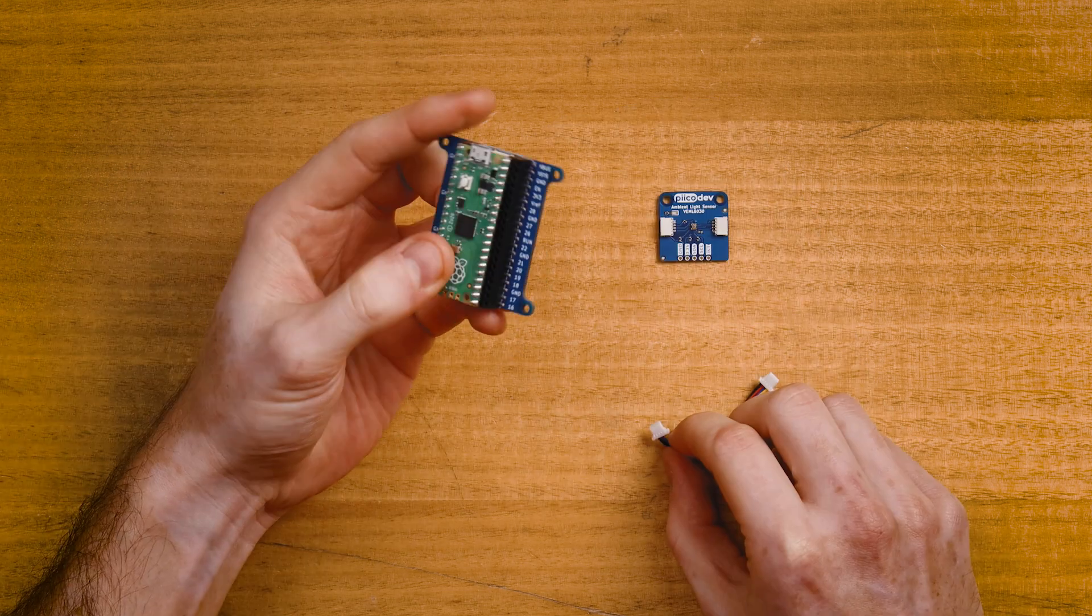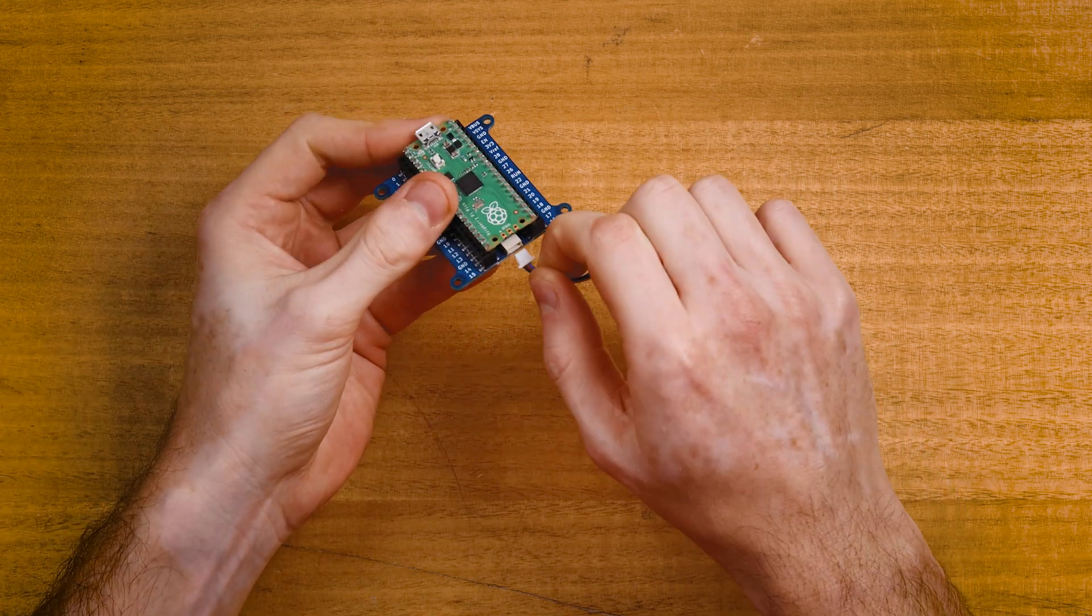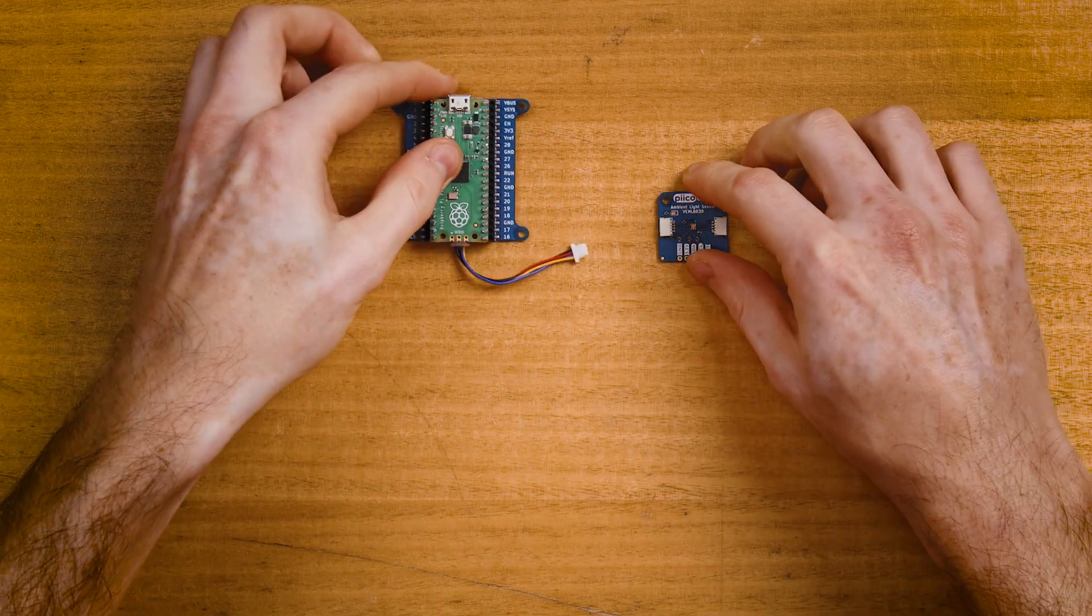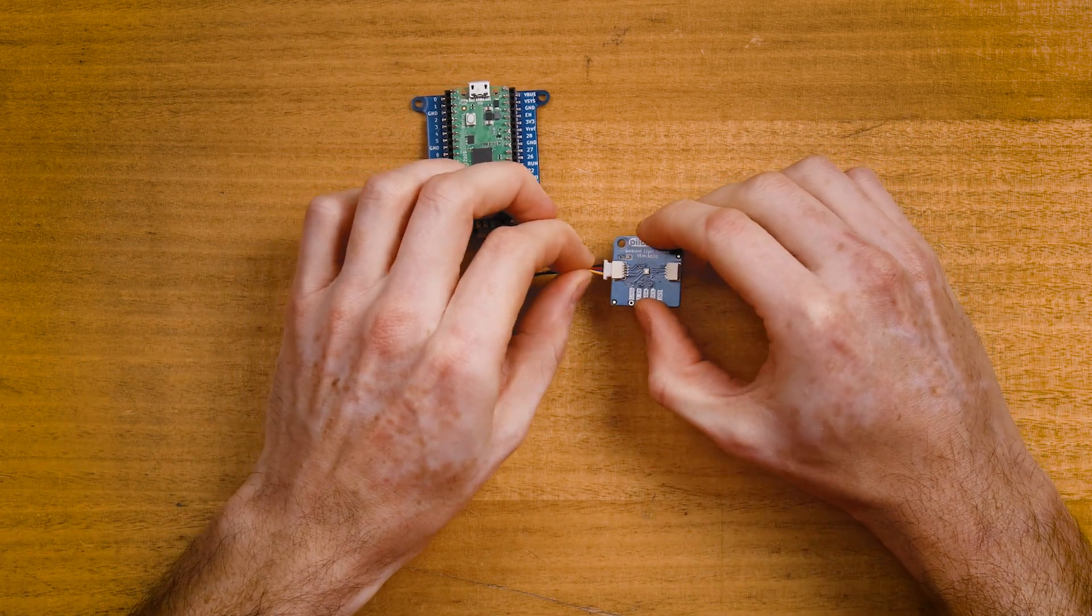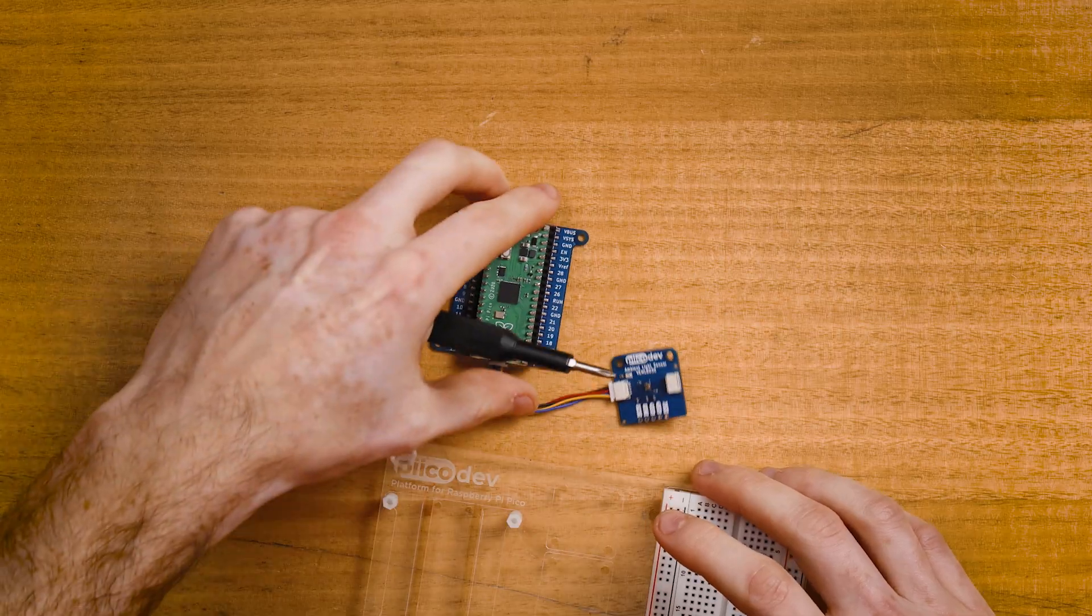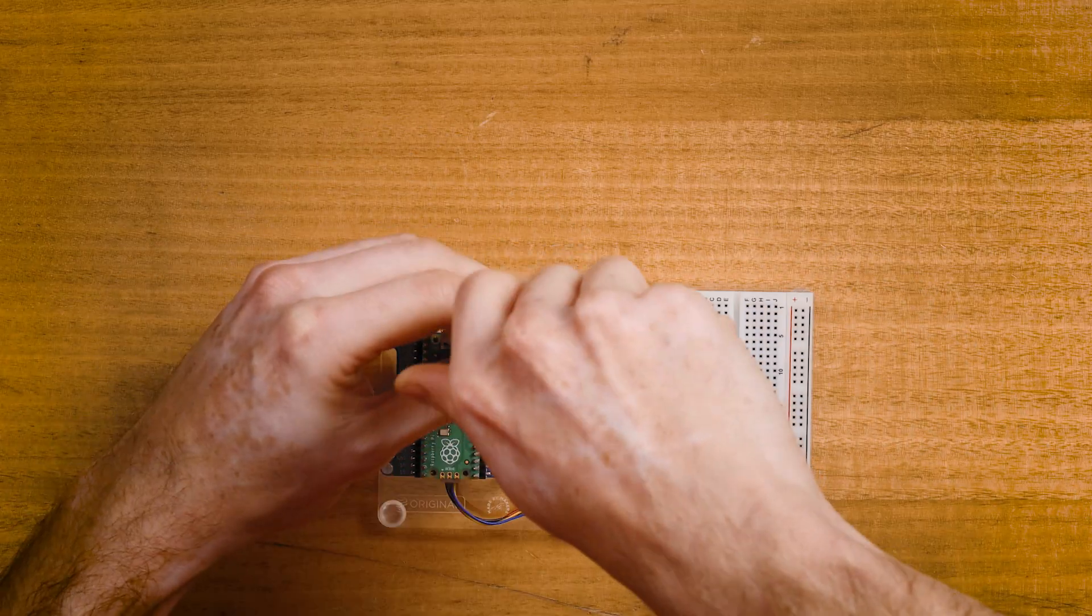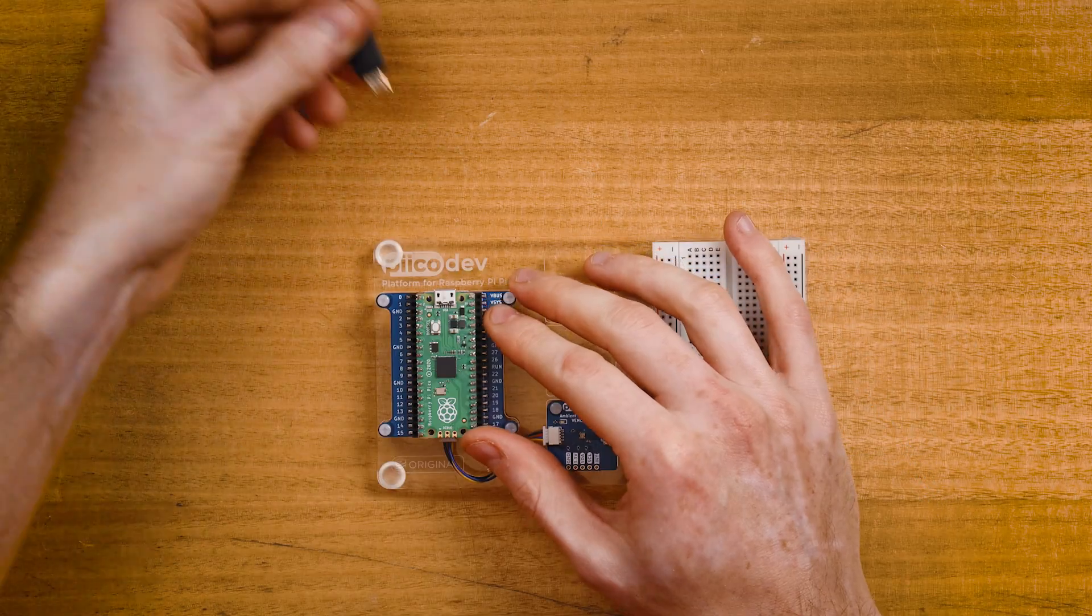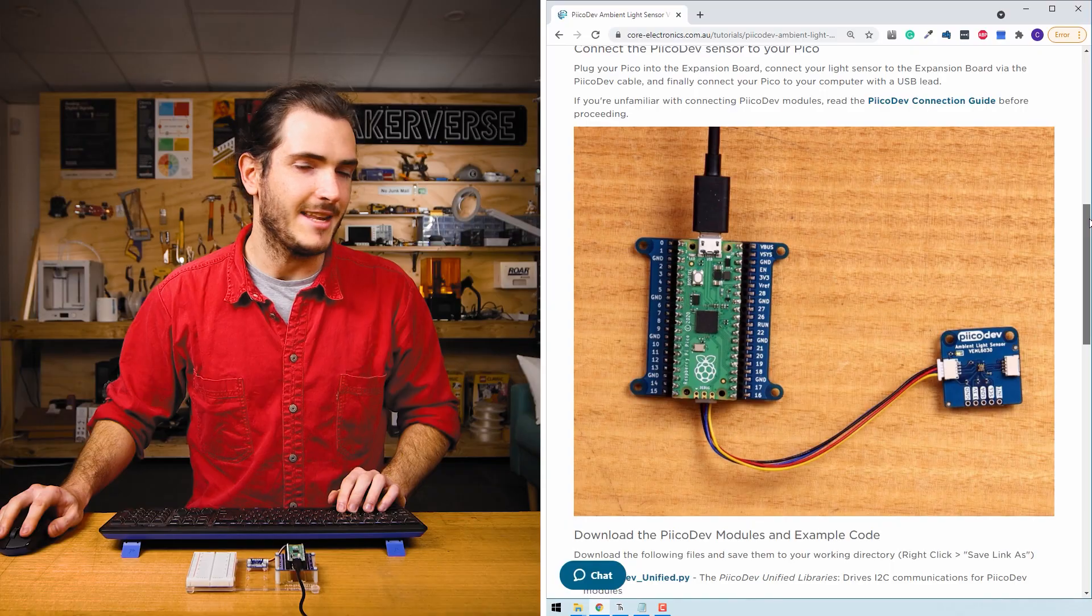On the bottom edge, you'll find the PicoDev connector. Plug in your cable and connect the light sensor. I'm going to use a PicoDev platform to keep everything together and connect to your computer with a USB lead.